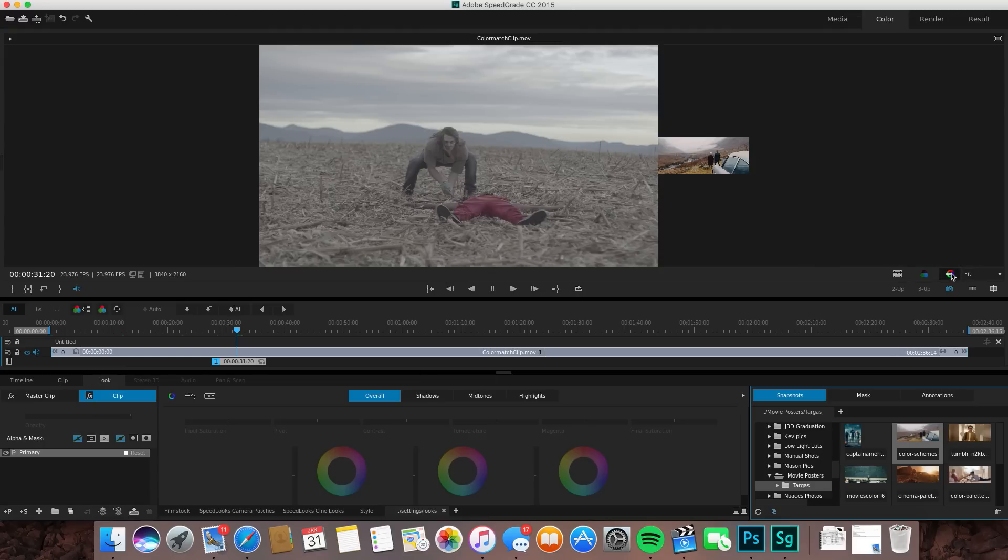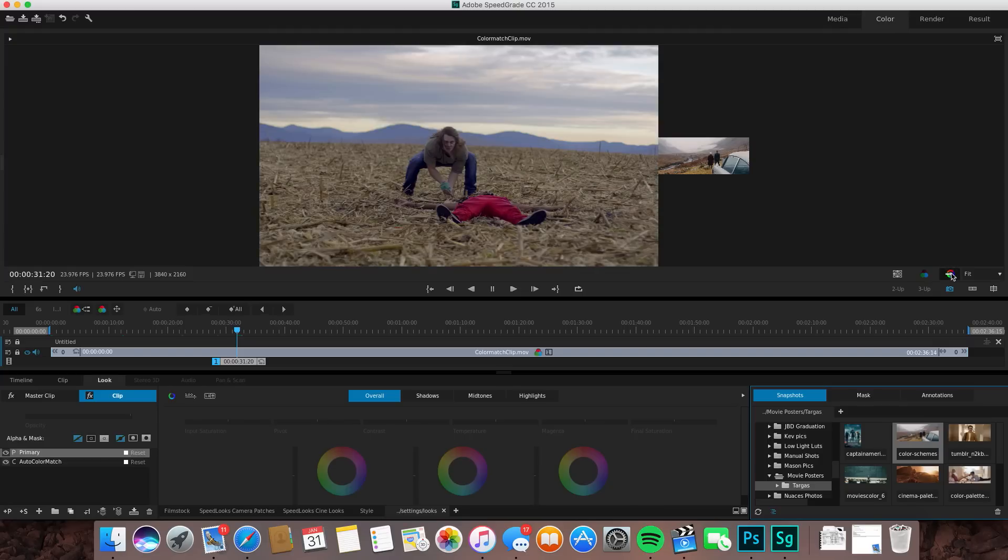If you hit color match, it's basically going to take the color from this image and put it straight onto your footage for the most part. We hit that. As you can see, it's not exactly how it is but it's pretty close, just kind of saturated.